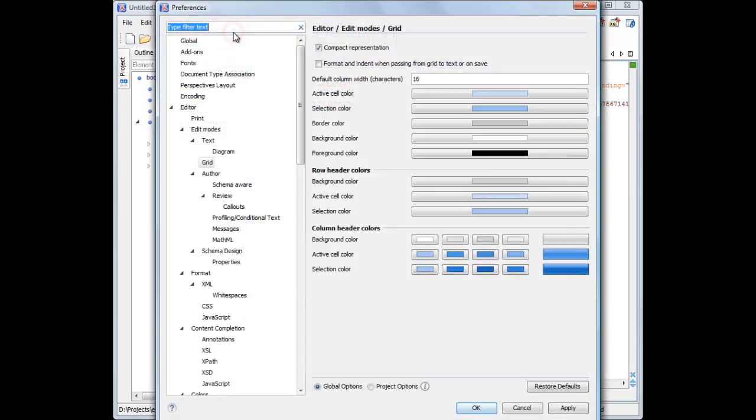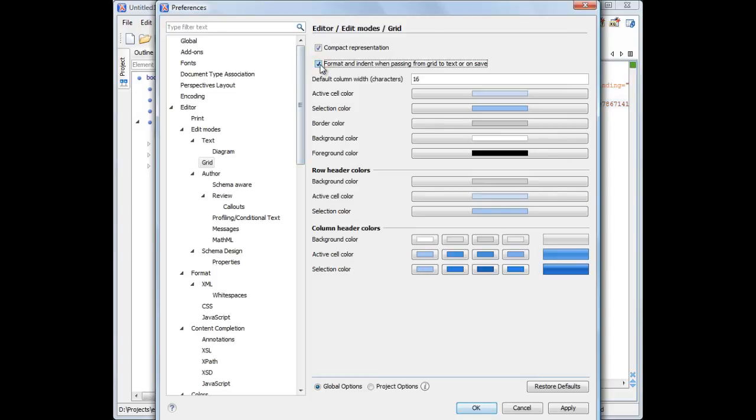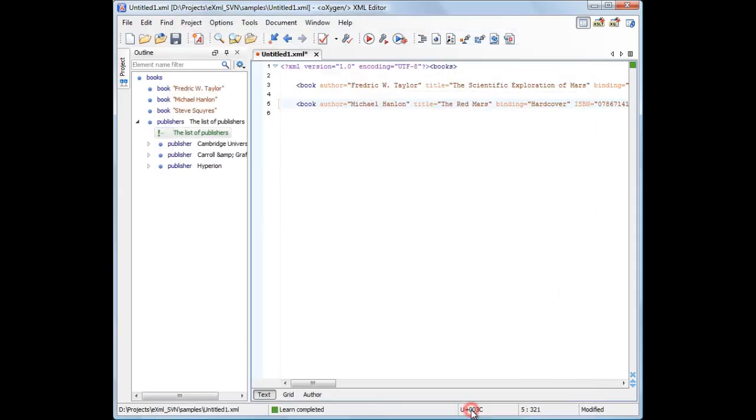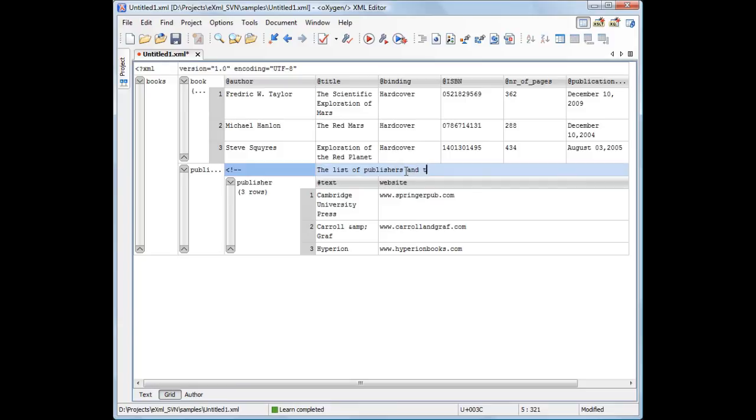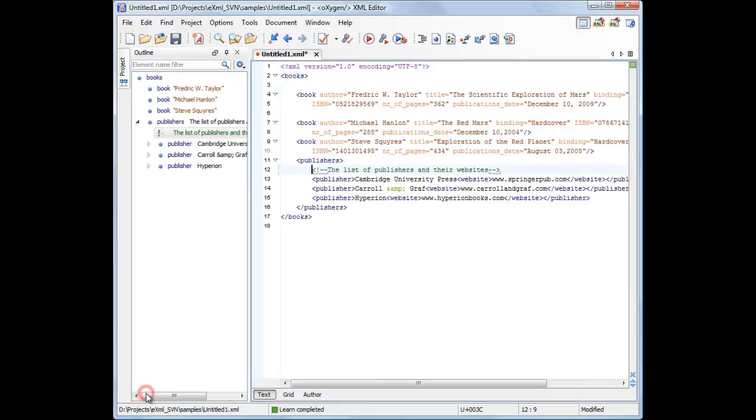However, it is recommended to allow Oxygen to format and indent the XML structure. We'll enable the Format and Indent option. Now the XML structure is organized properly.